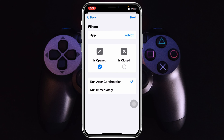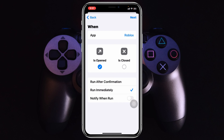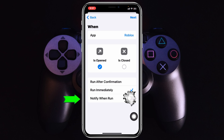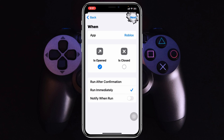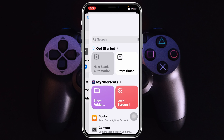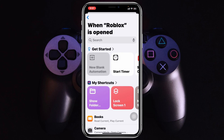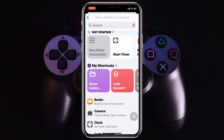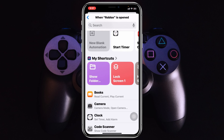Tap on 'Run Immediately' and make sure you toggle off the 'Notify When Run' option. Once you're done with all the settings, go ahead and tap on Next. It will show you all the shortcuts you have on your device.